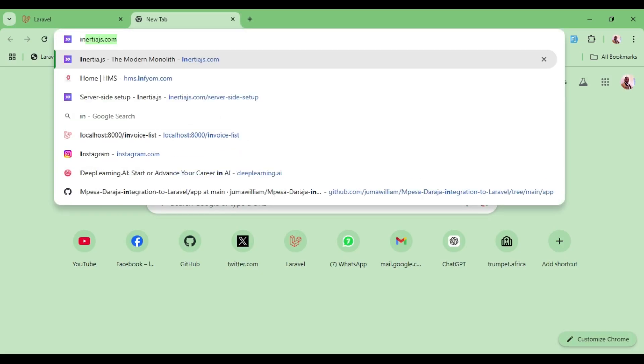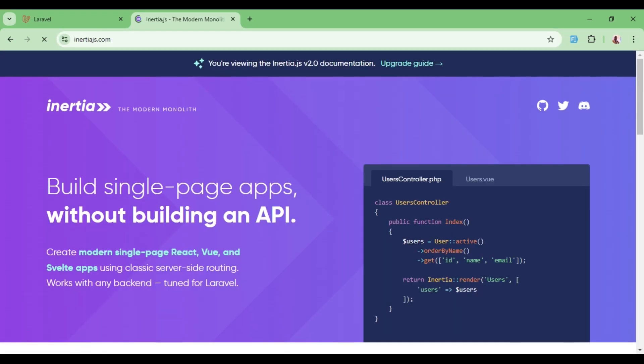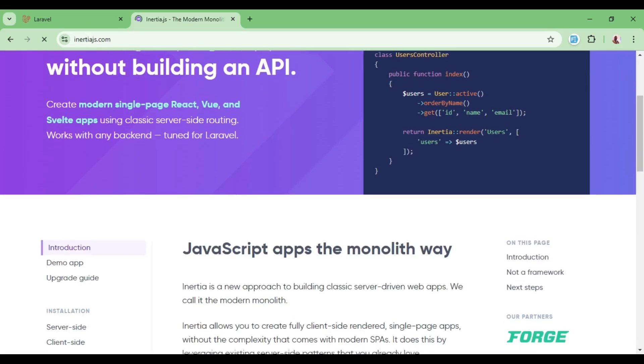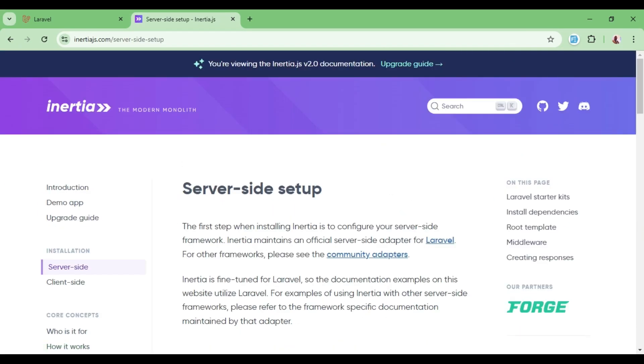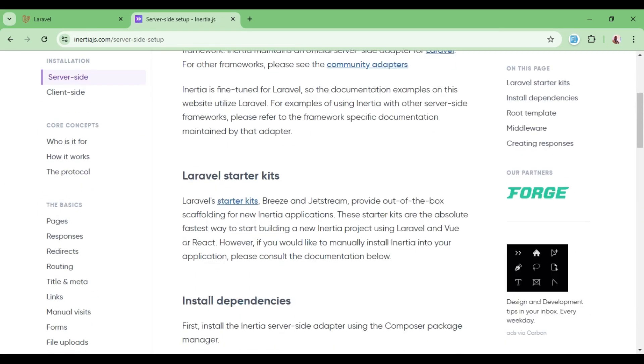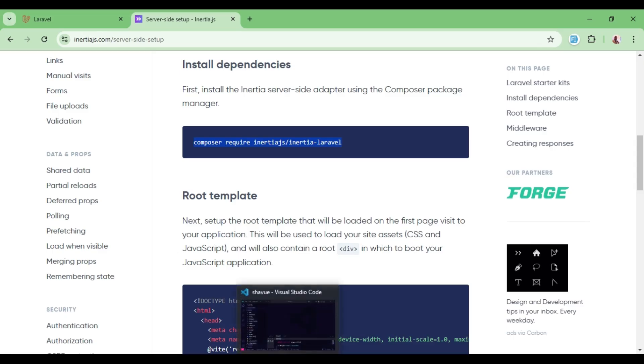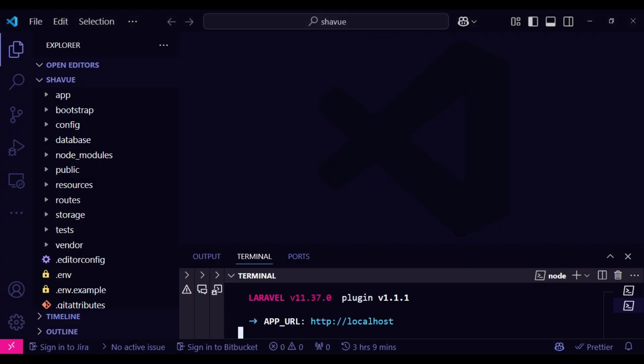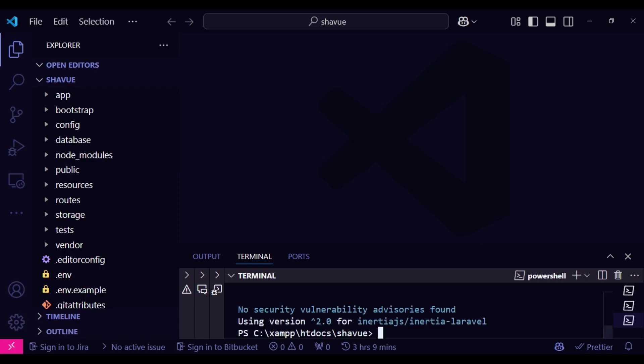So that is what I would like us to do. We go to the Inertia page, InertiaJS.com, and we are going to look at how to do the setup on the server side. So of course, we need to first of all include the InertiaJS package. So we will, in our terminal, run